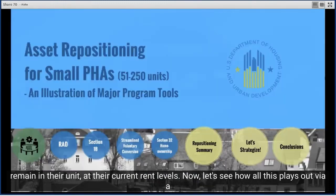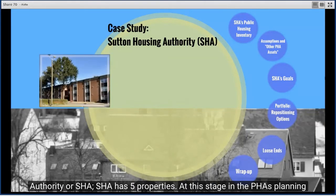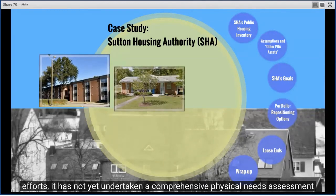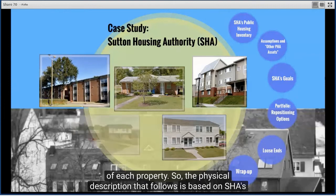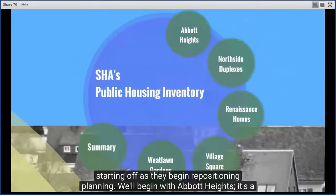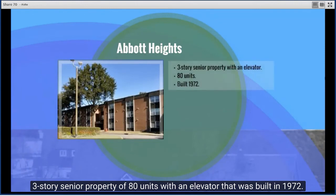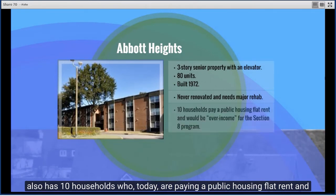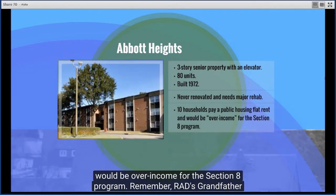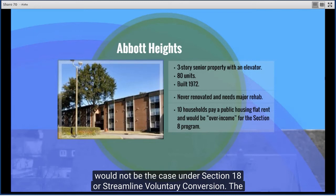Now let's see how all this plays out via a case study. Our case study PHA is called the Sutton Housing Authority, or SHA. SHA has five properties. At this stage the PHA has not yet undertaken a comprehensive physical needs assessment, so the physical description is based on SHA's own knowledge of its properties. We'll begin with Abbott Heights — a three-story senior property of 80 units with an elevator, built in 1972, never renovated, and needing moderate to major rehab. It also has 10 households paying a public housing flat rent who would be over-income for the Section 8 program.